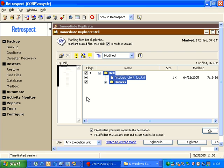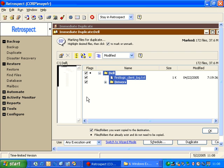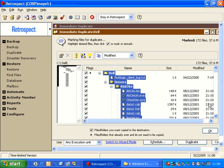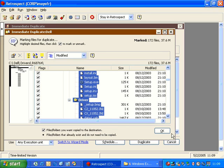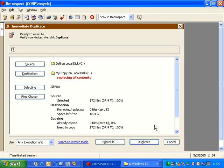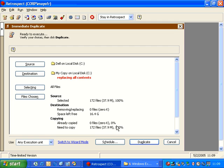Then I'm going to go to Files Chosen. This is where Retrospect will show me what files are actually going to be copied. And if I control click on the plus, it will expand it and show me everything that's in there. In this case, we're going to go ahead and just click OK. And then we look at the summary. We've selected 172 files. We're replacing zero files. Space needed and the amount that needs to be copied. So we're going to go ahead and say Duplicate.